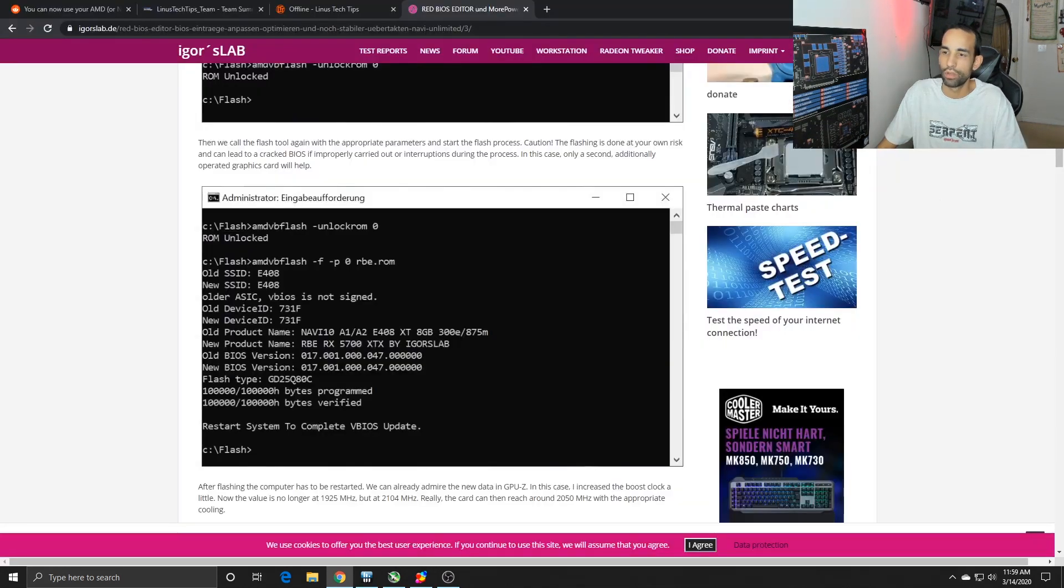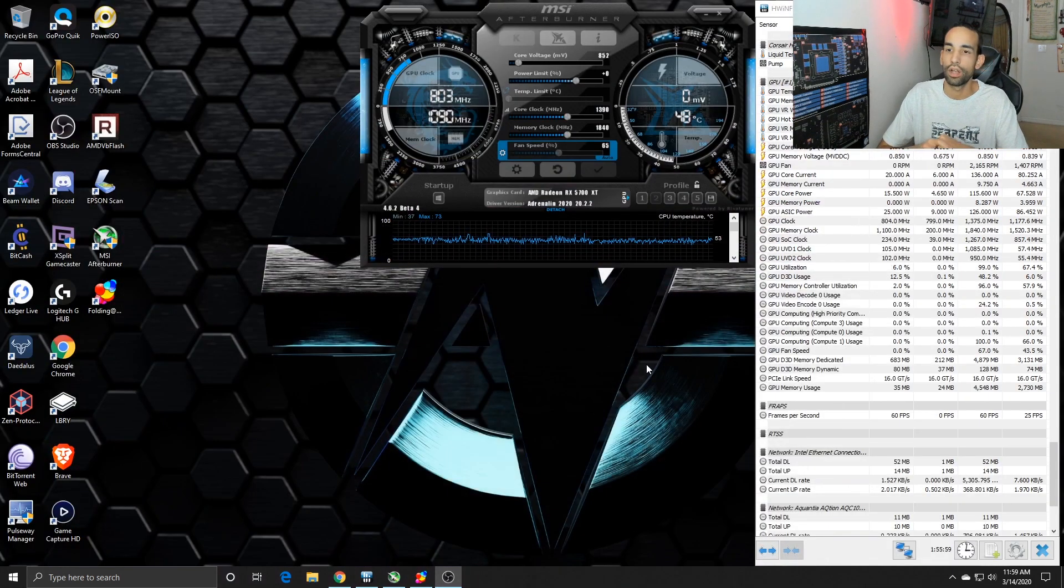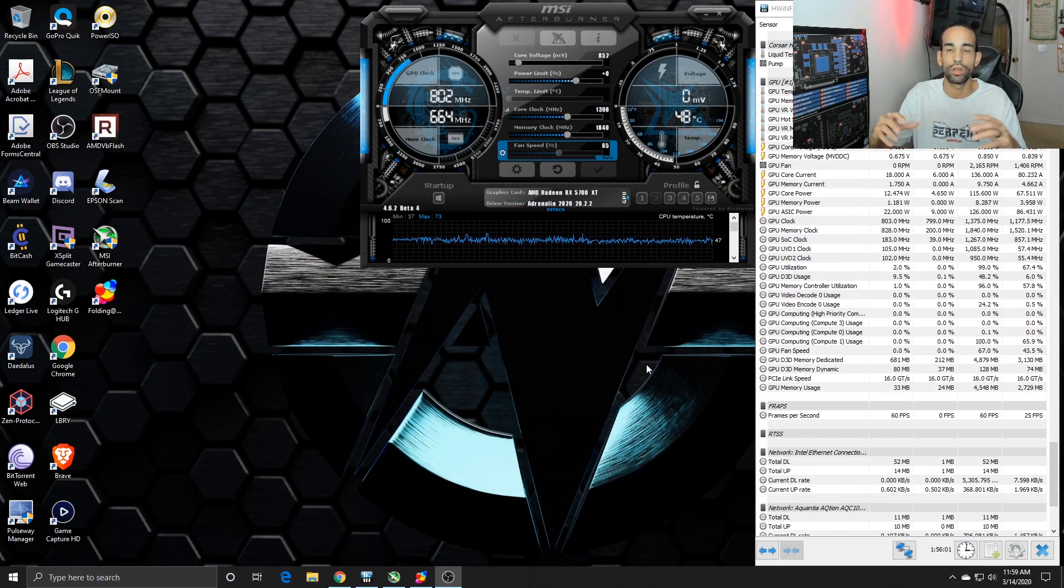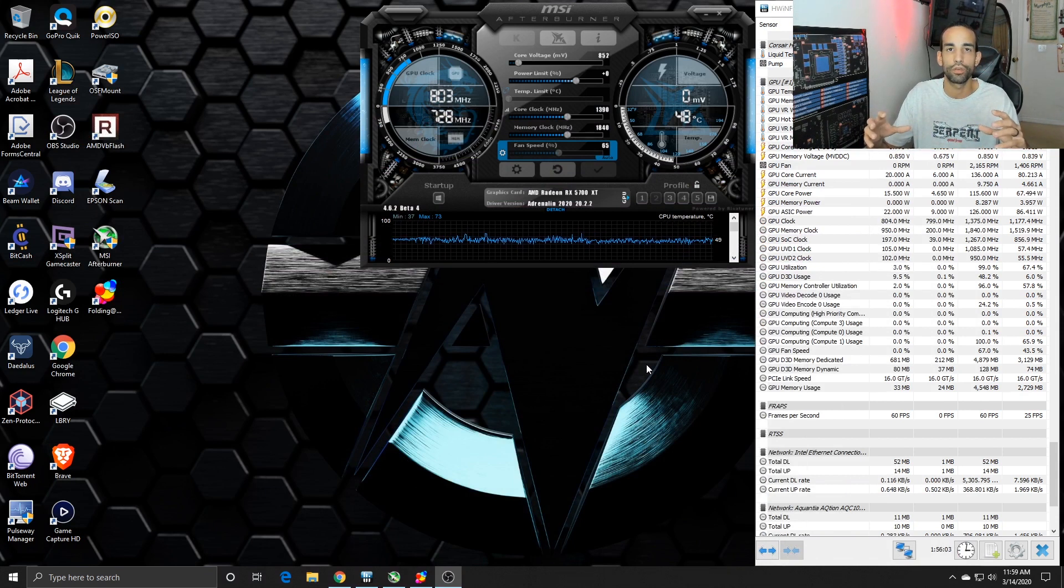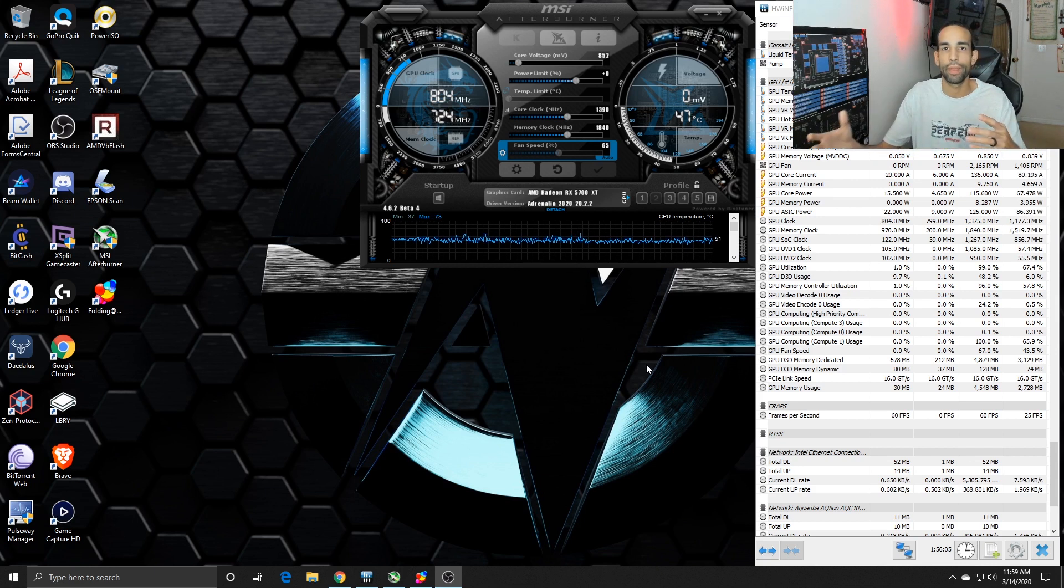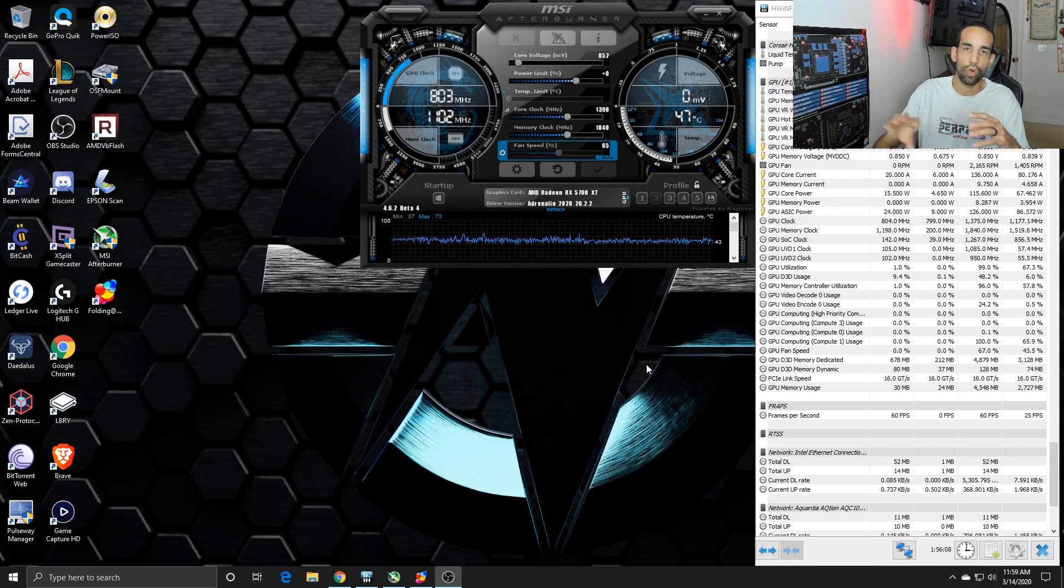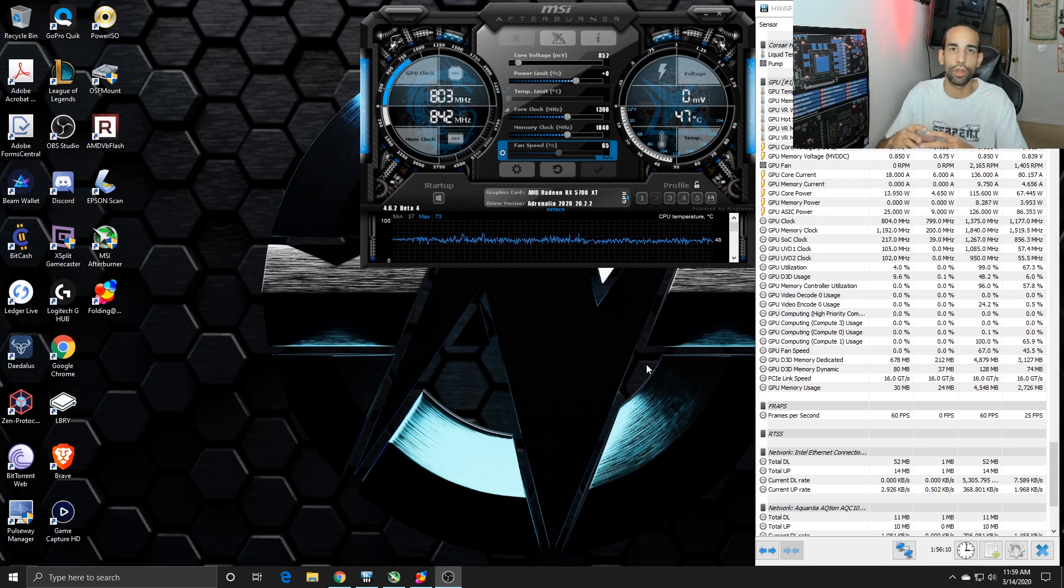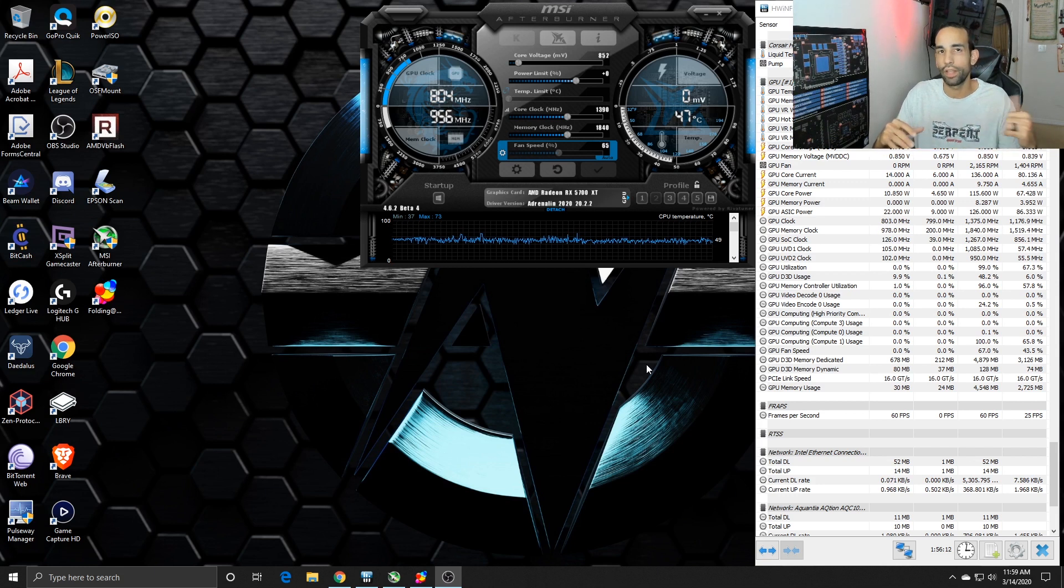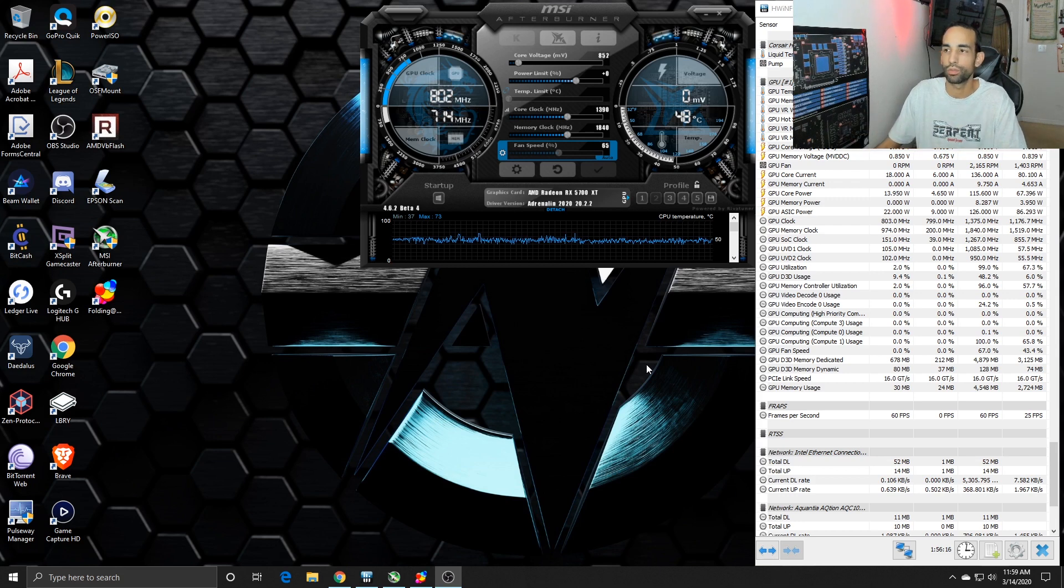Well I hope you guys got some useful information out of today. Thanks for stopping by. Check the description for links to various things that we covered in this video: folding at home, Red Panda Mining's walkthrough with the RBE or Red BIOS Editor. Definitely hit the like button on your way out, subscribe for more content like this, and I'll catch you guys in the next one.